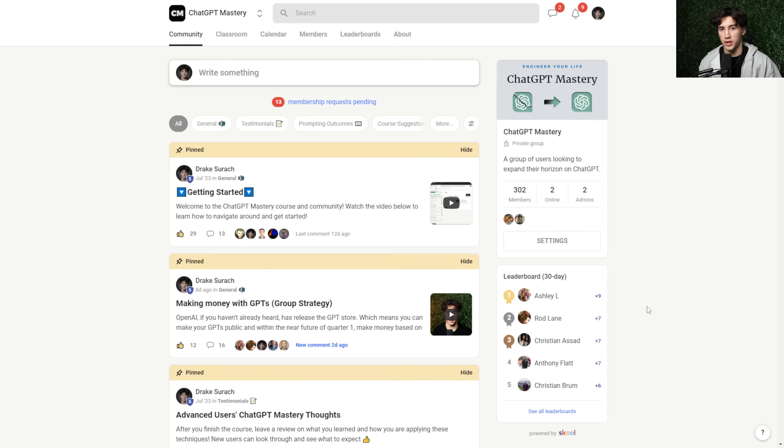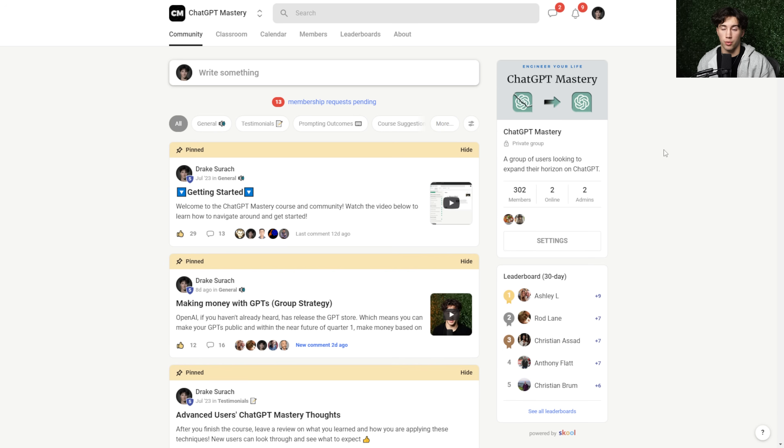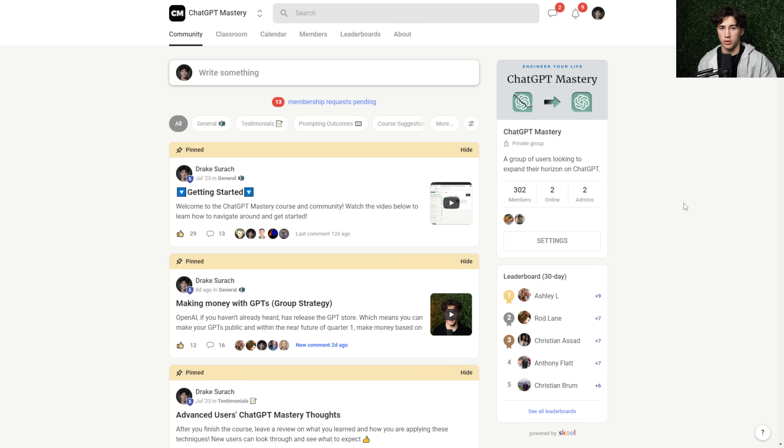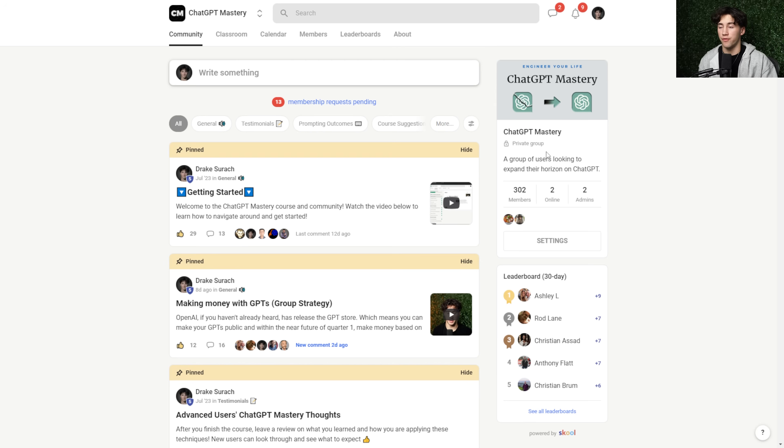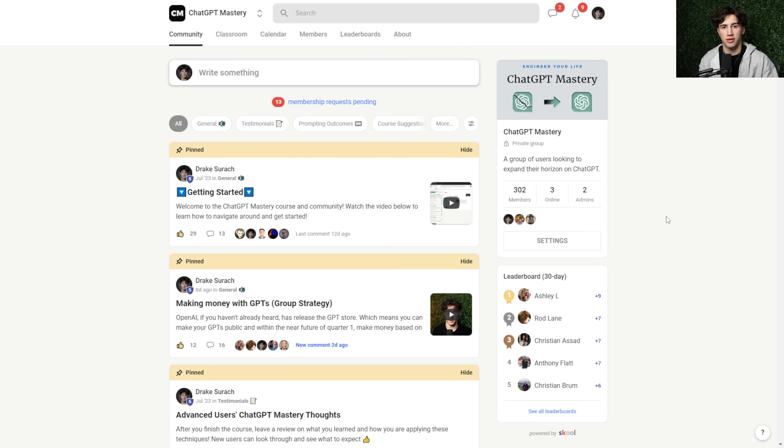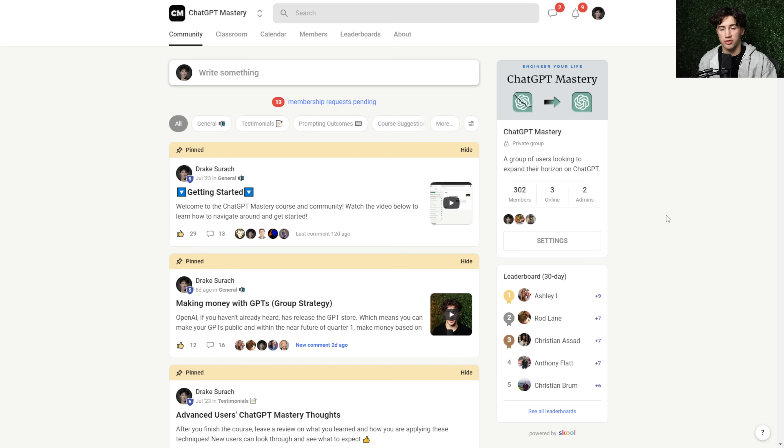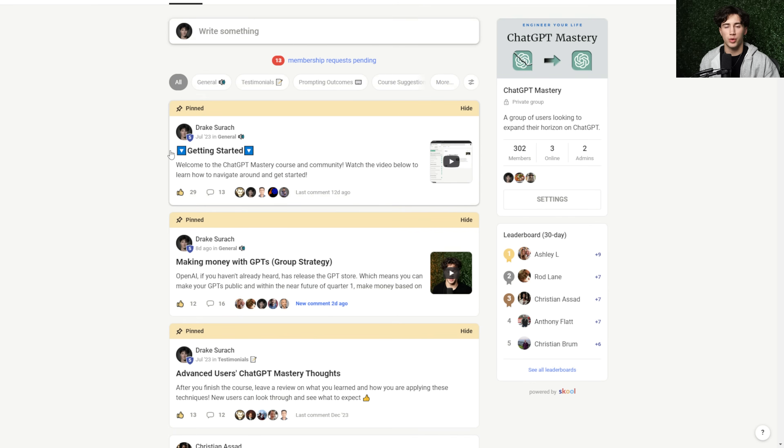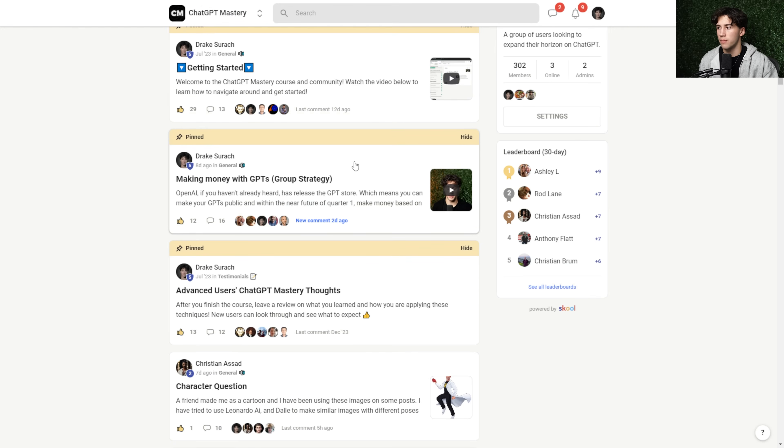Before we jump into this video real quick, I just wanted to mention that my ChatGPT mastery course is still for sale. If you want to learn ChatGPT A to Z in depth with 45 plus modules and a growing community of over 300 members at the time of recording this video, then I'll be leaving a link in the description or the top pinned comment to access this.